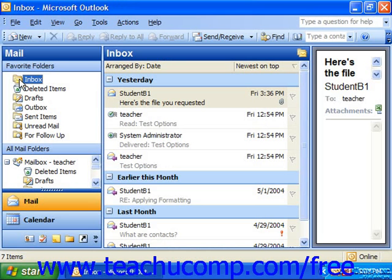Rules can also be modified at a later date or deleted entirely if they no longer apply in the future. You can also turn them on and off without having to delete and recreate them.